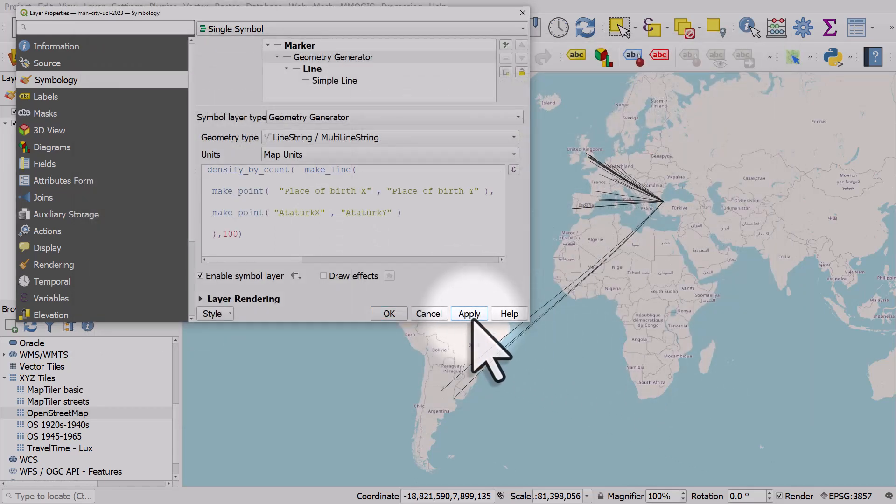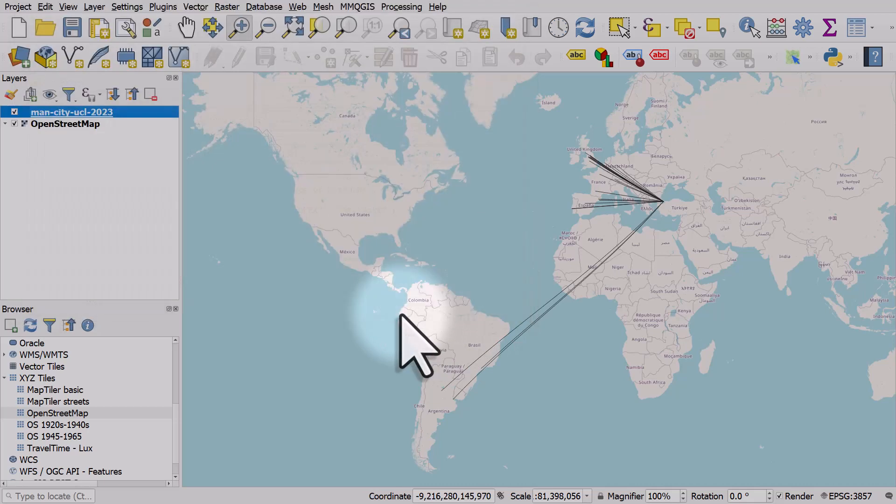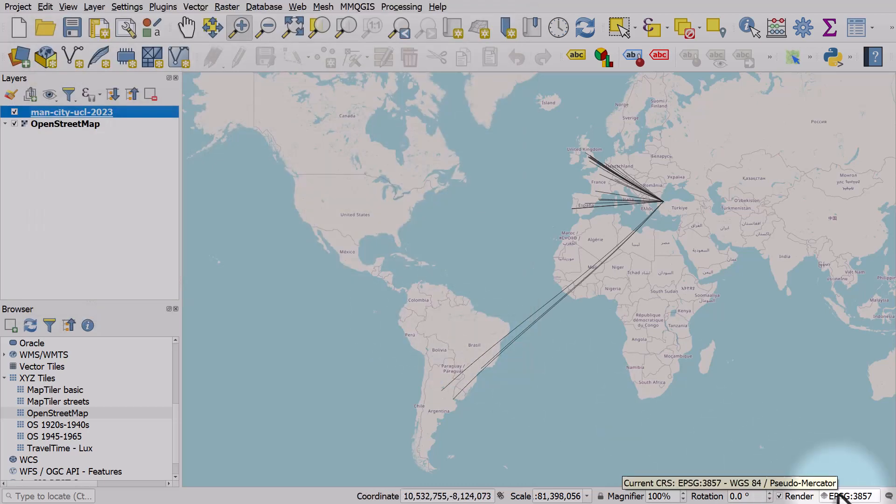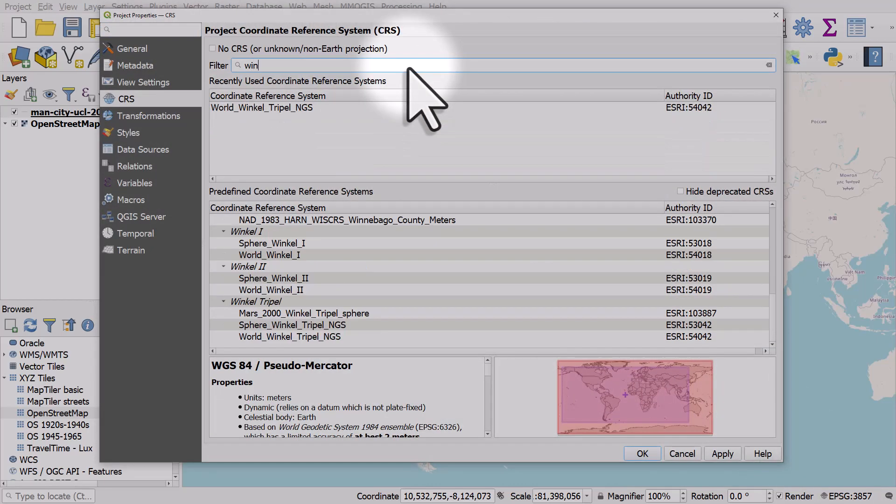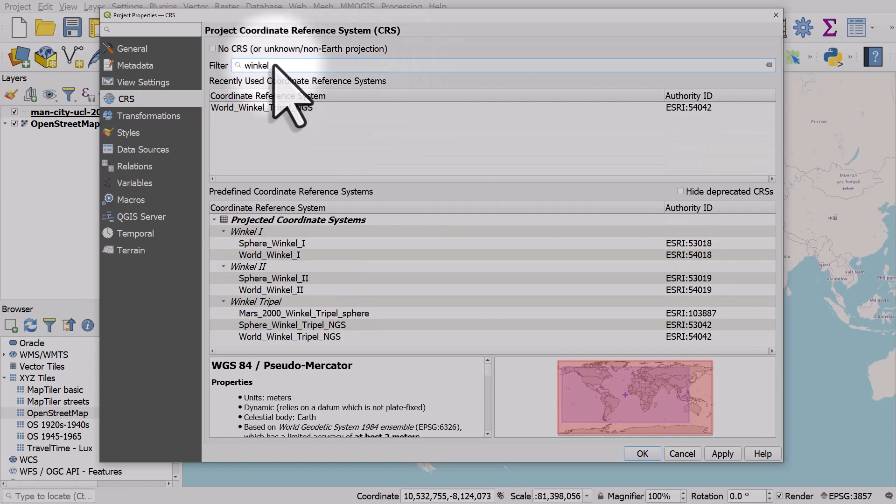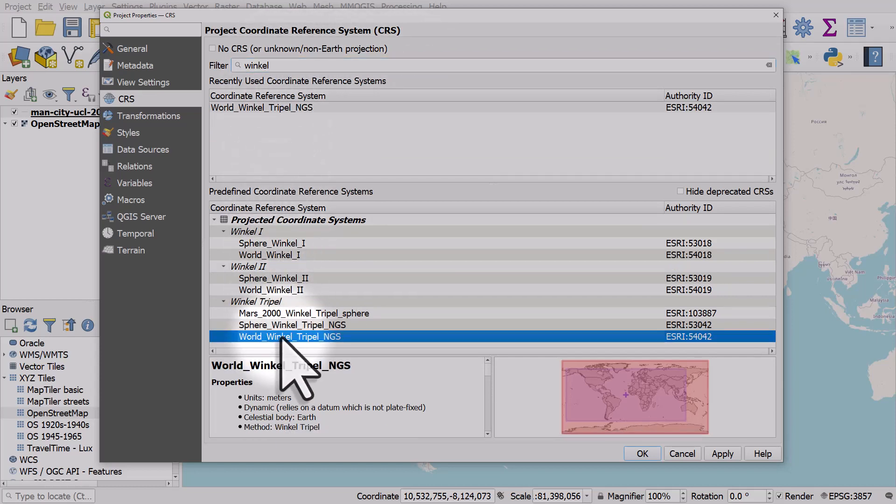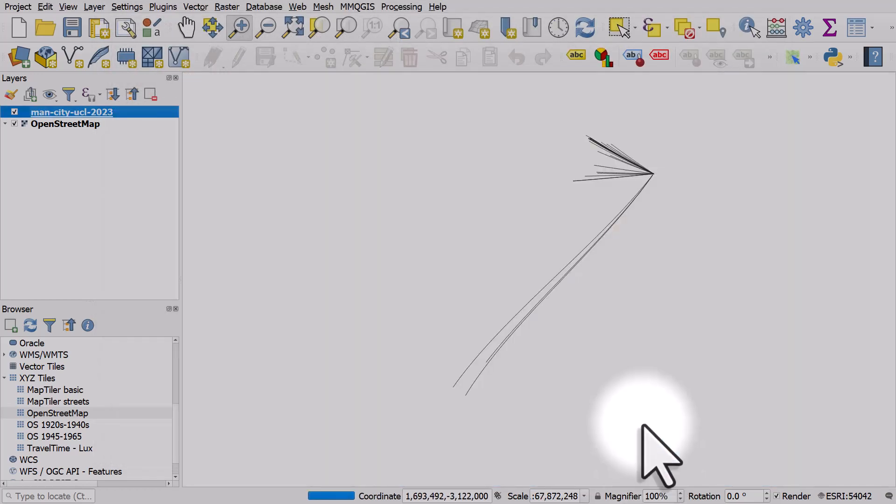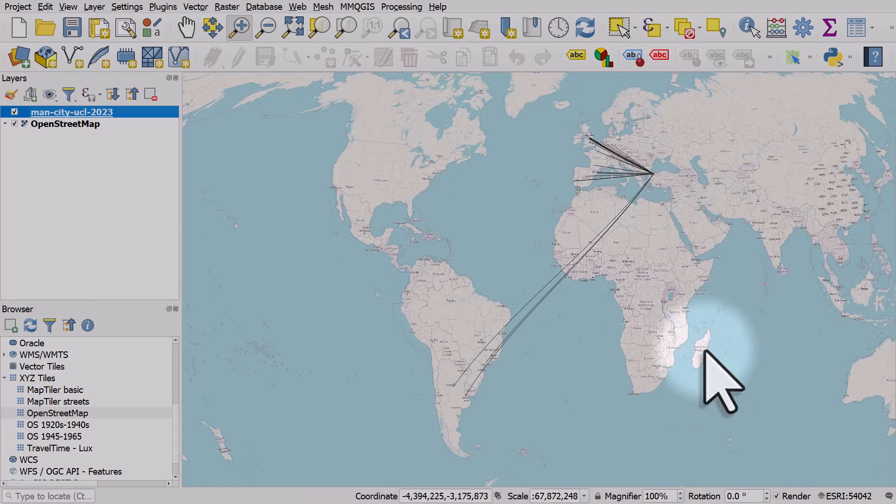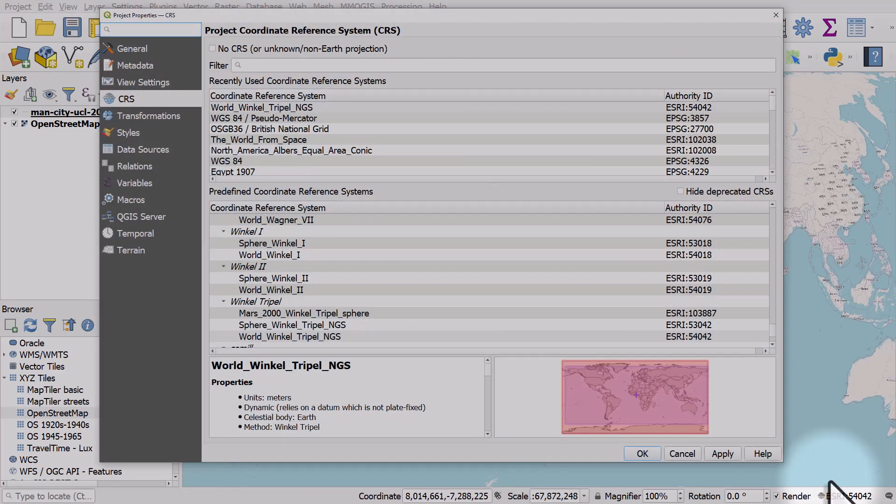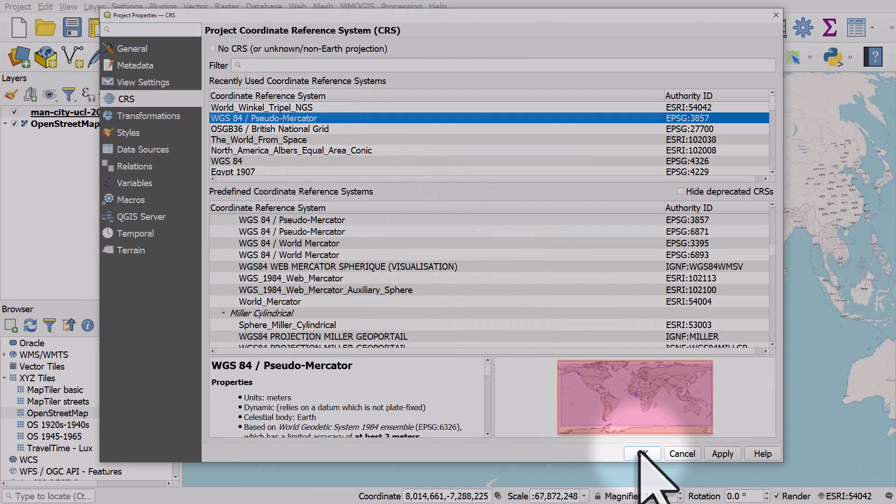If I click okay and then apply you'll see what I mean. I'll click okay again and if I change the projection in the bottom right one more time, let's change it to Winkel Tripel. I typed in Winkel, let's go to World Winkel Tripel NGS, click okay. We can see the lines are curved. I'm going to change it back to what it was before though, the 3857.